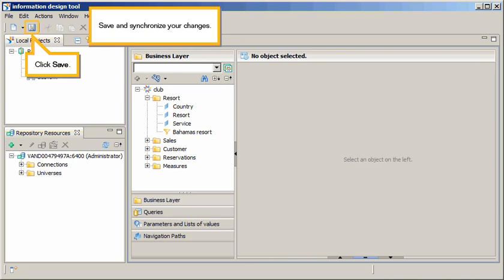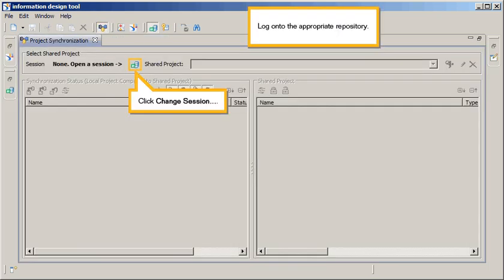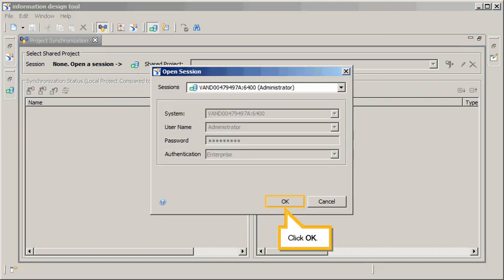Save and synchronize your changes. Click Save. Click Project Synchronization. Log on to the appropriate repository. Click Change Session. Click OK.